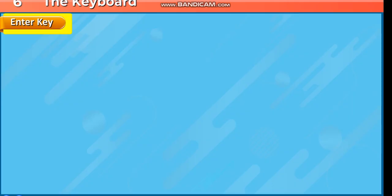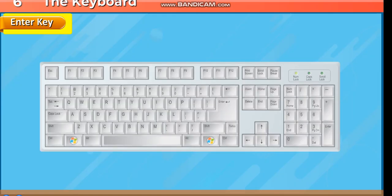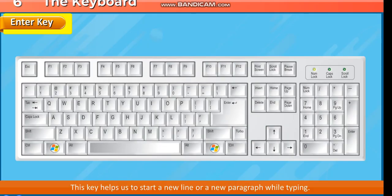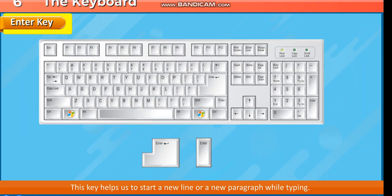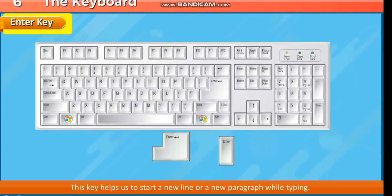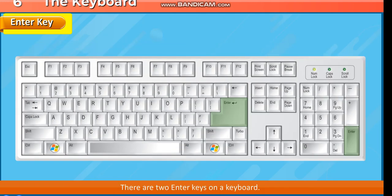Enter Key. This key helps us to start a new line or a new paragraph while typing. There are two Enter keys on a keyboard.